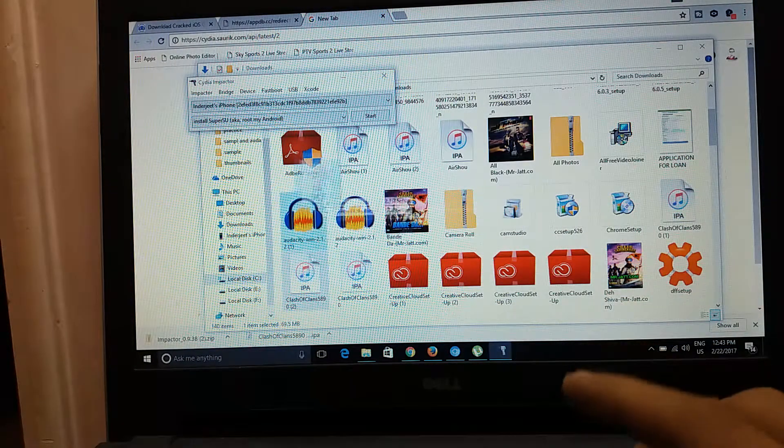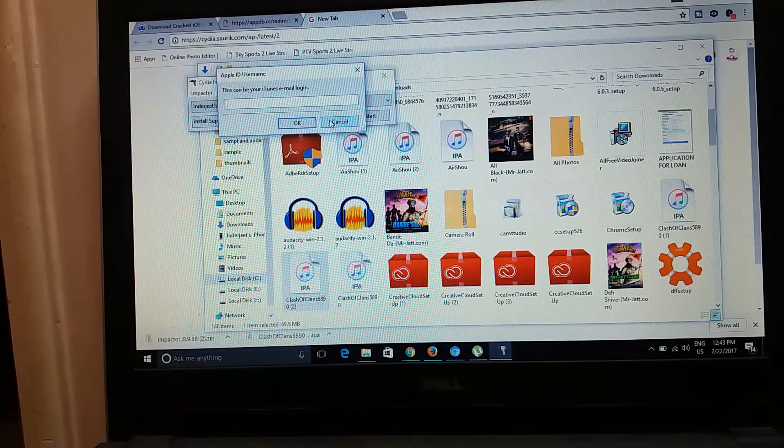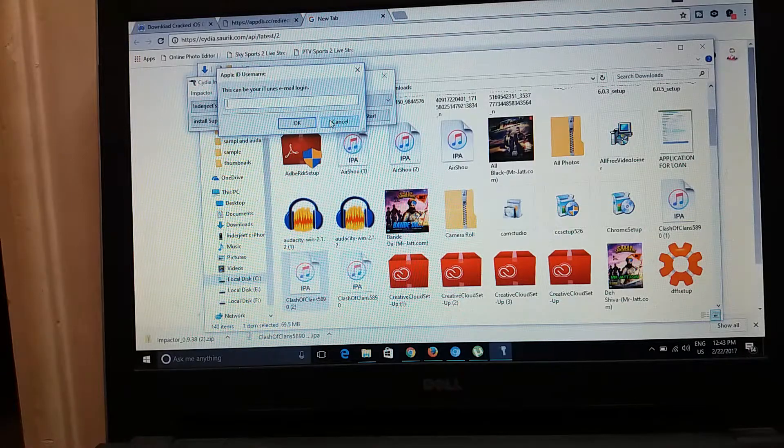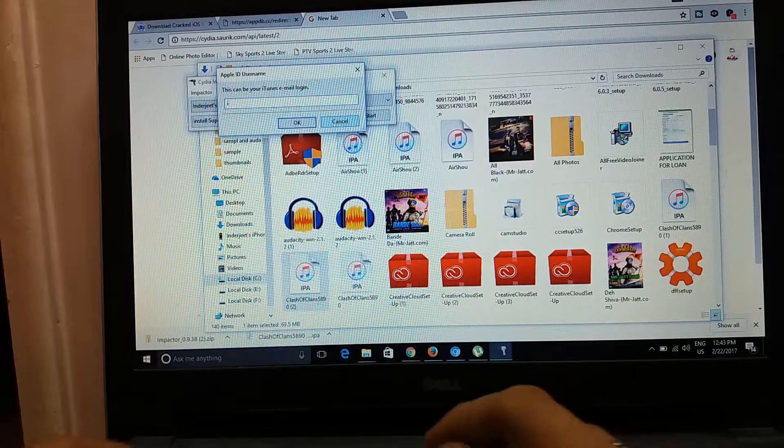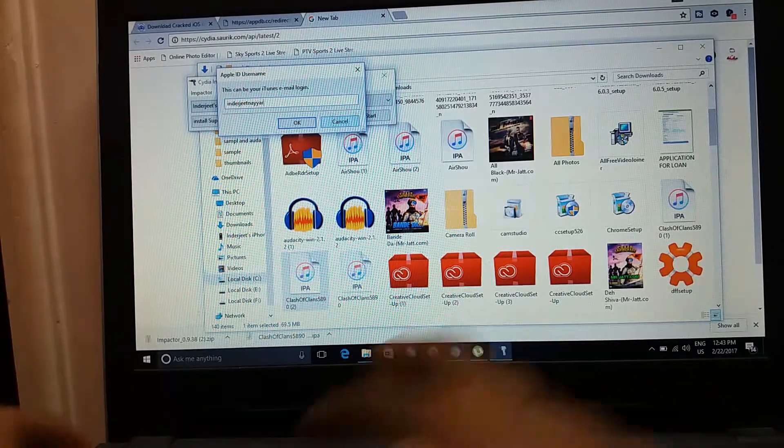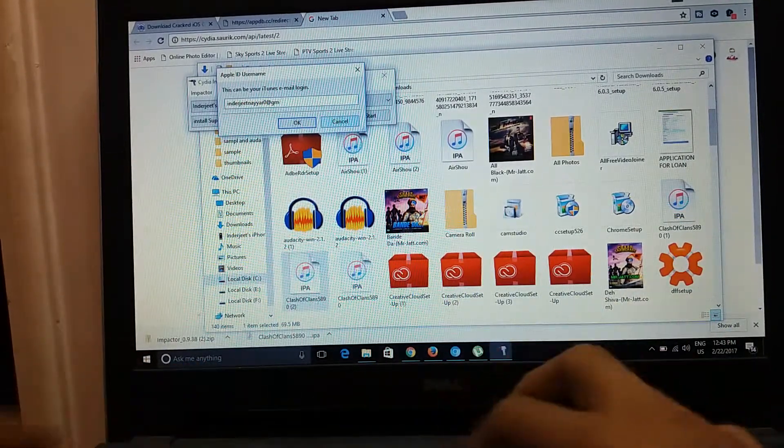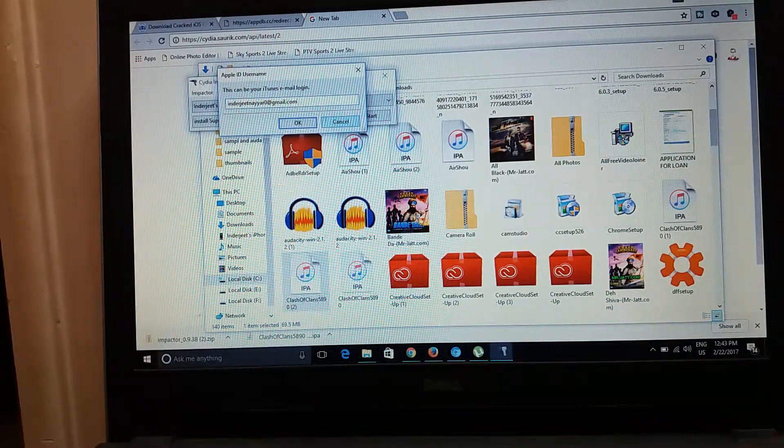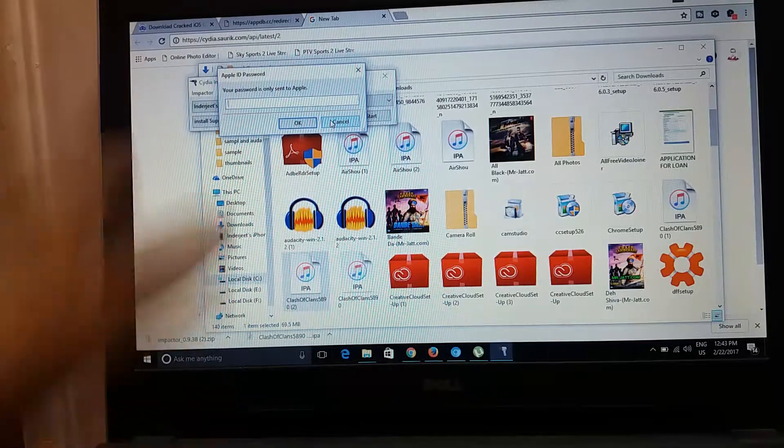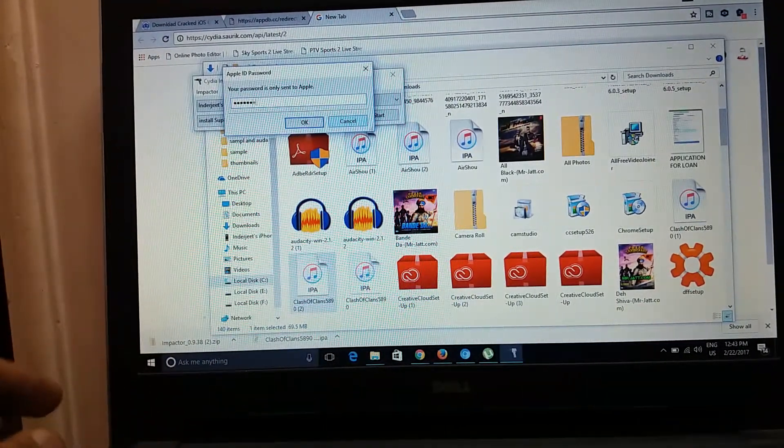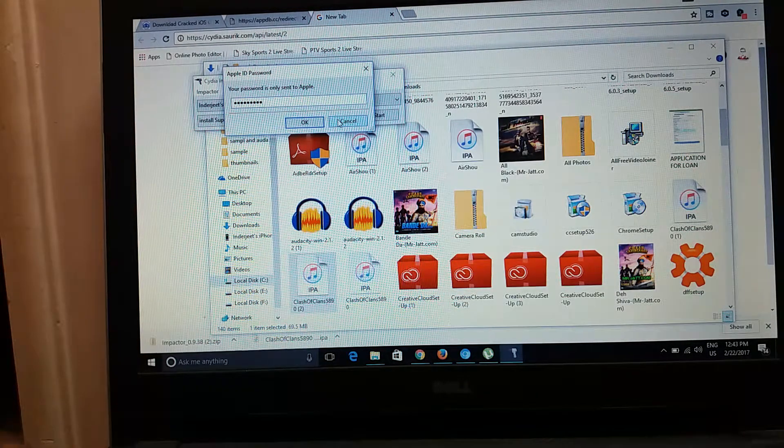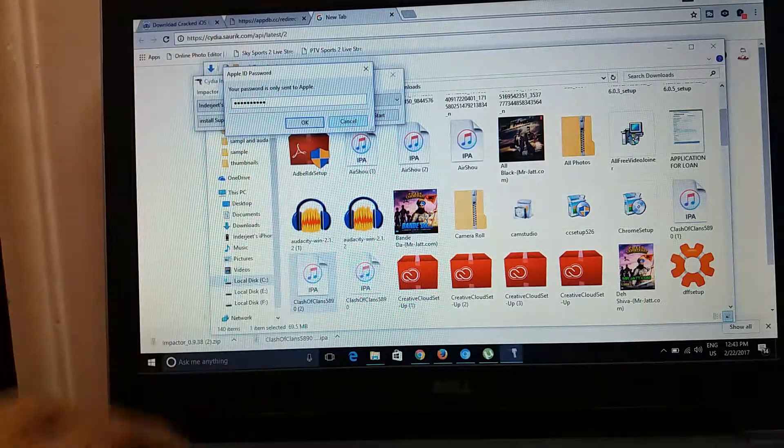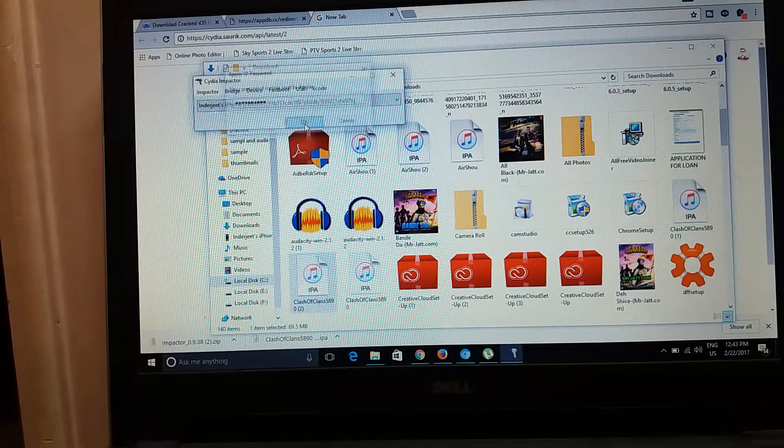What you need to do is just check this app and drag it here. Now it will ask you for iTunes email login. You have to enter your email login and password, your Apple ID and password in other ways. Hit okay, then it will ask for your password. I will just enter my password. You can see I've entered my password. Now after entering the password, just hit okay.